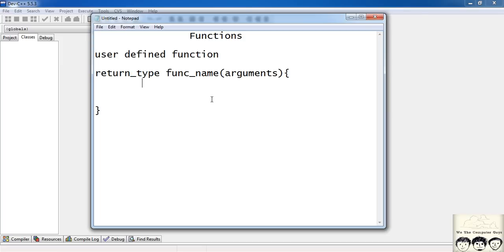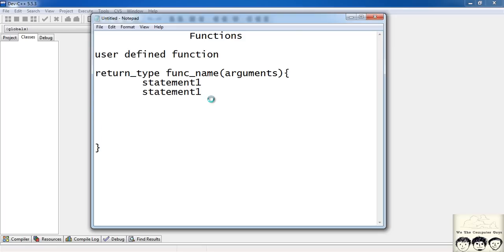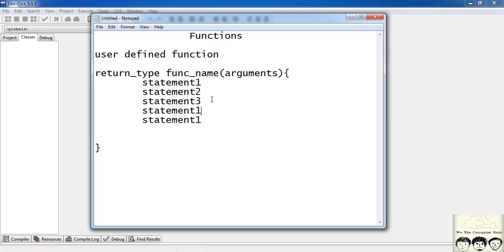Then we have the lines of code inside the function body — statement one, statement two, and so on. These can be any statements, any lines of code that you want to execute in your function. Then you return a value of the type mentioned as the return type — if it is int you return an integer, if it is float you return a floating point number.